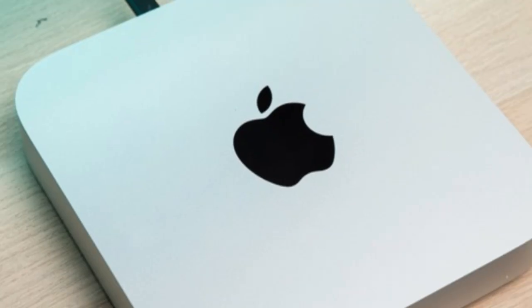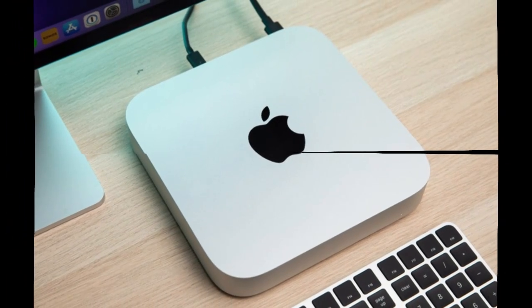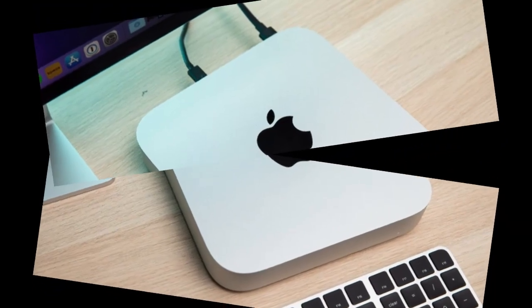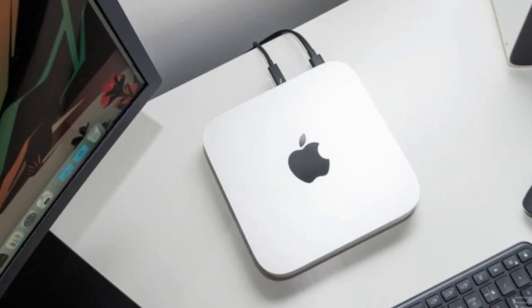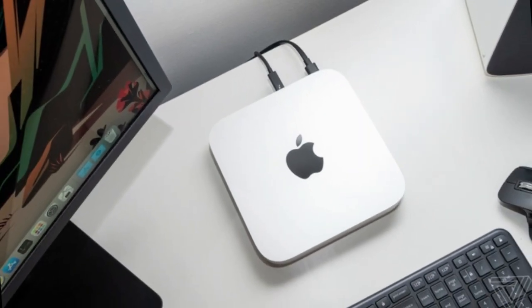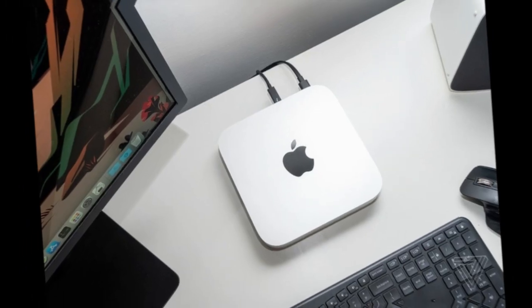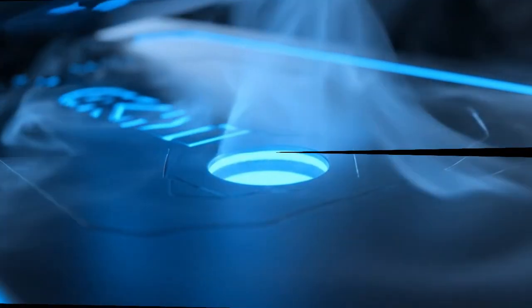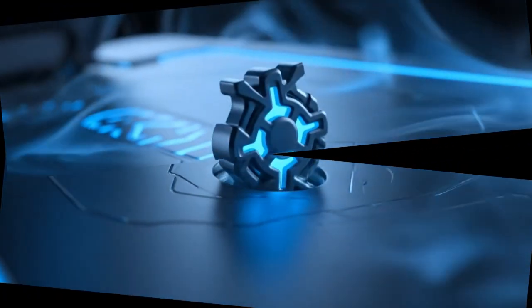That's the full picture of what we know so far: the leaks, the logic, the performance, and the promise. But the biggest question still hangs in the air: is this the Mac that replaces them all? Because if the rumors are right, the M5 Mac Mini won't just challenge the Mac Studio, it might kill it.